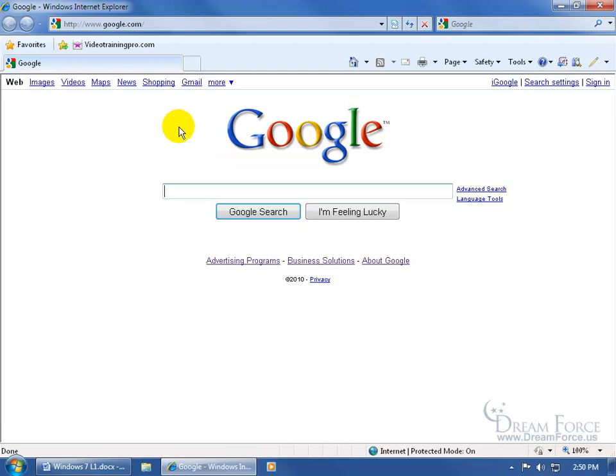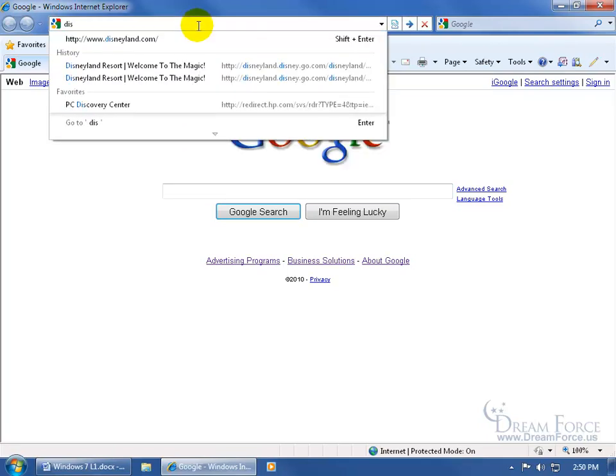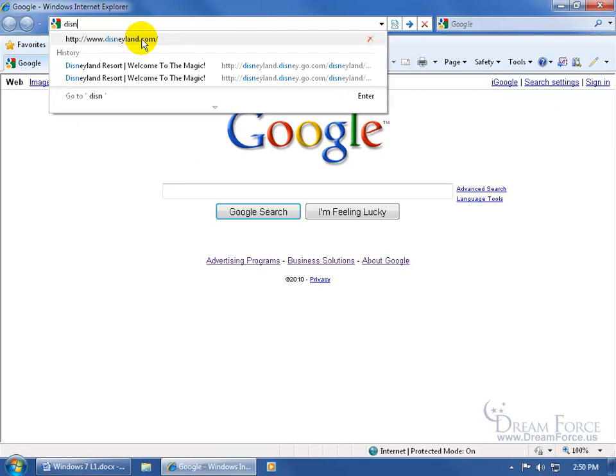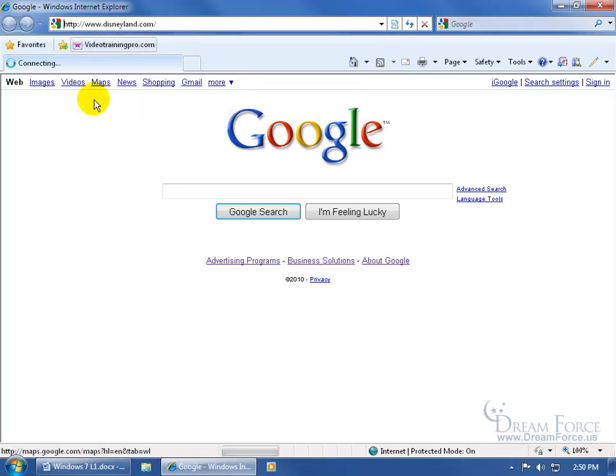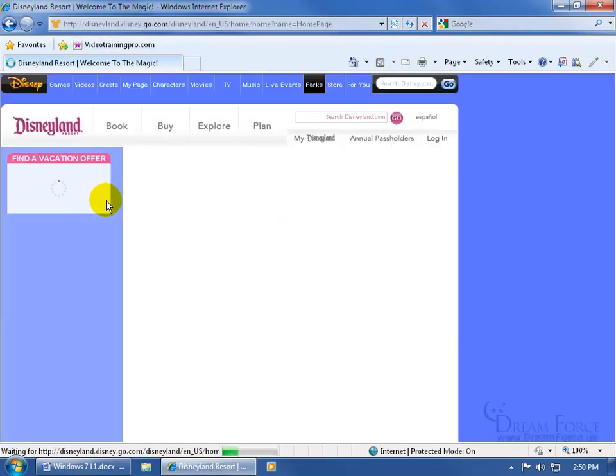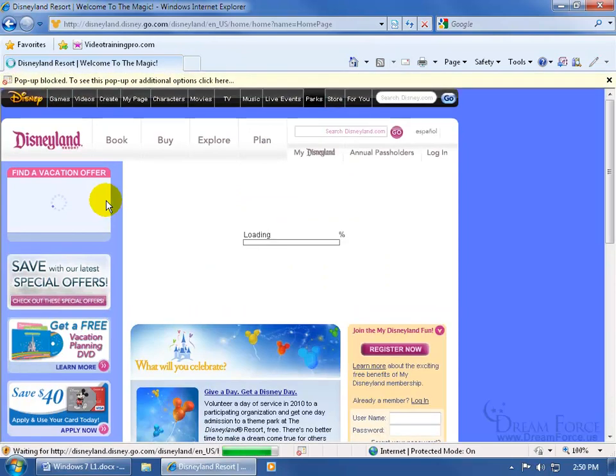If you go to a different web page, let's say Disney again, type in the first couple of letters, come down below, click on it, and it takes me right to that website.